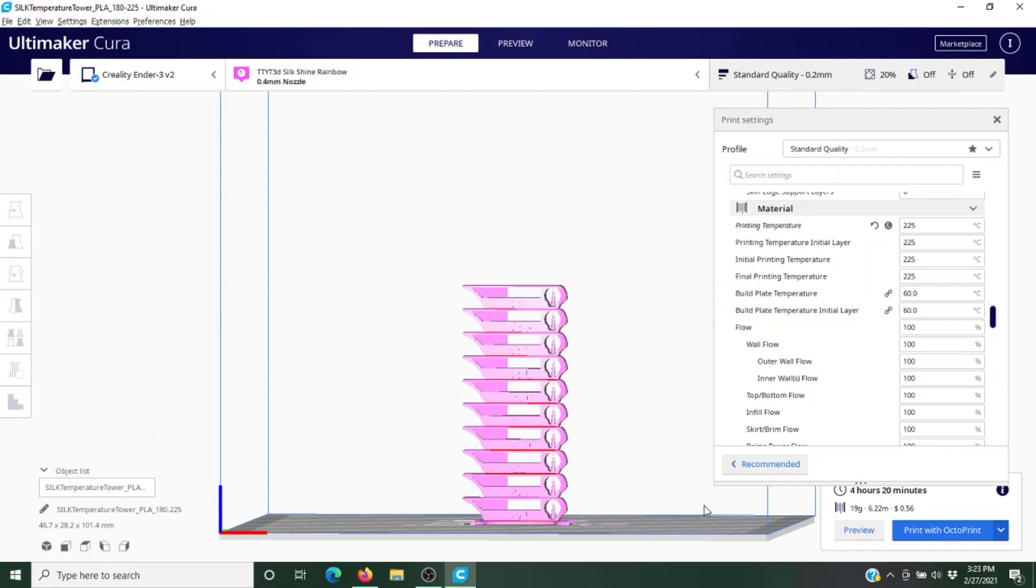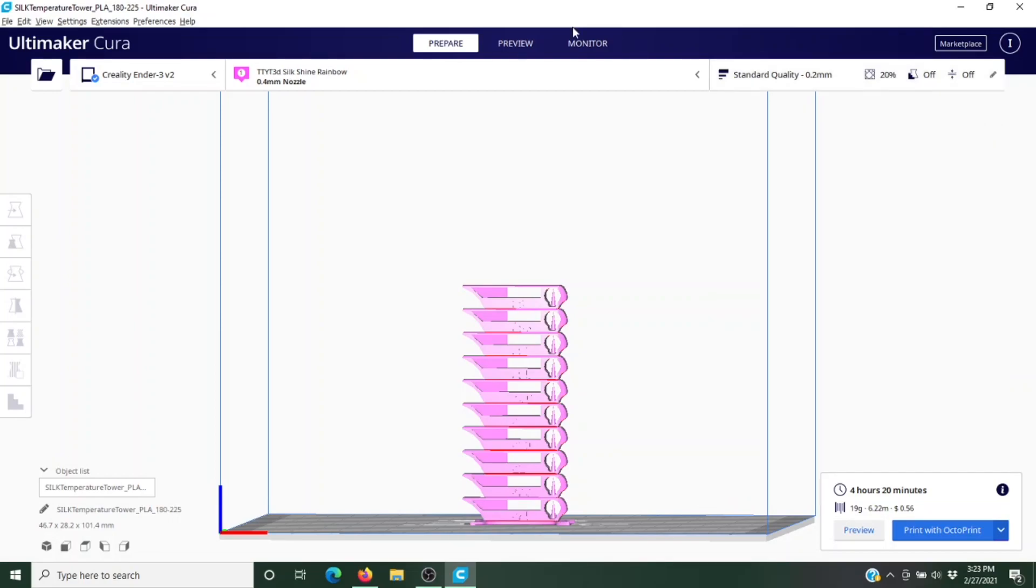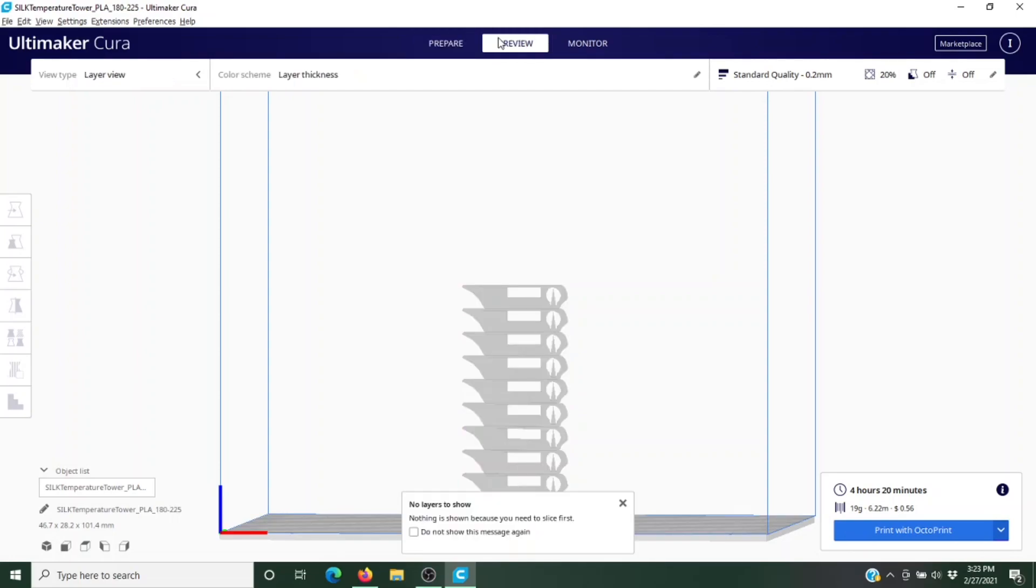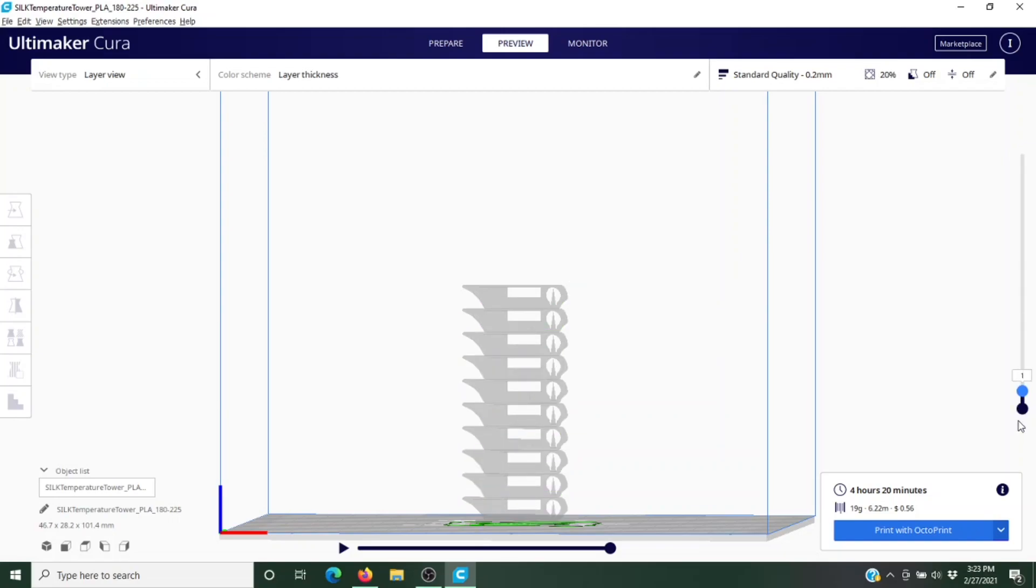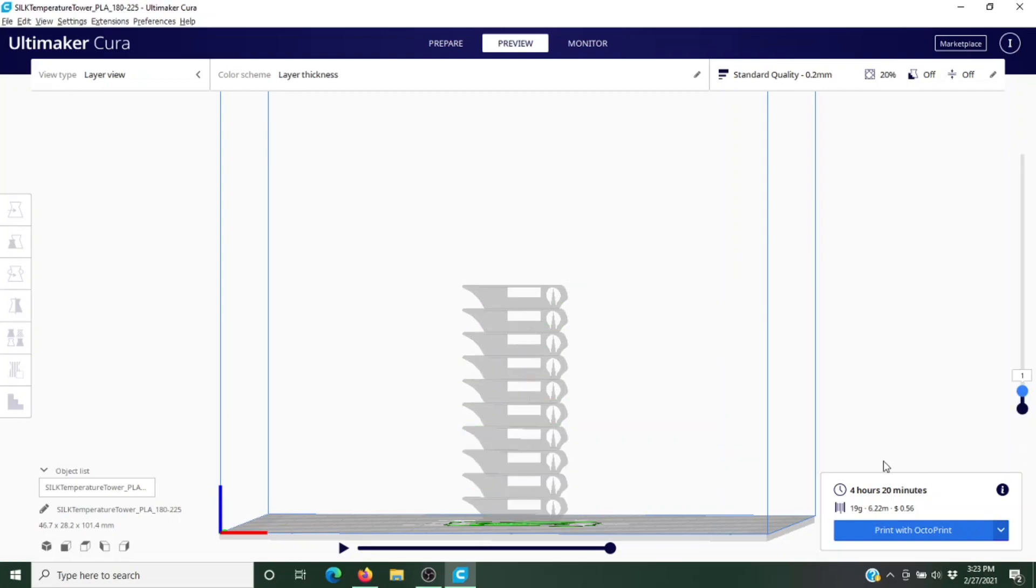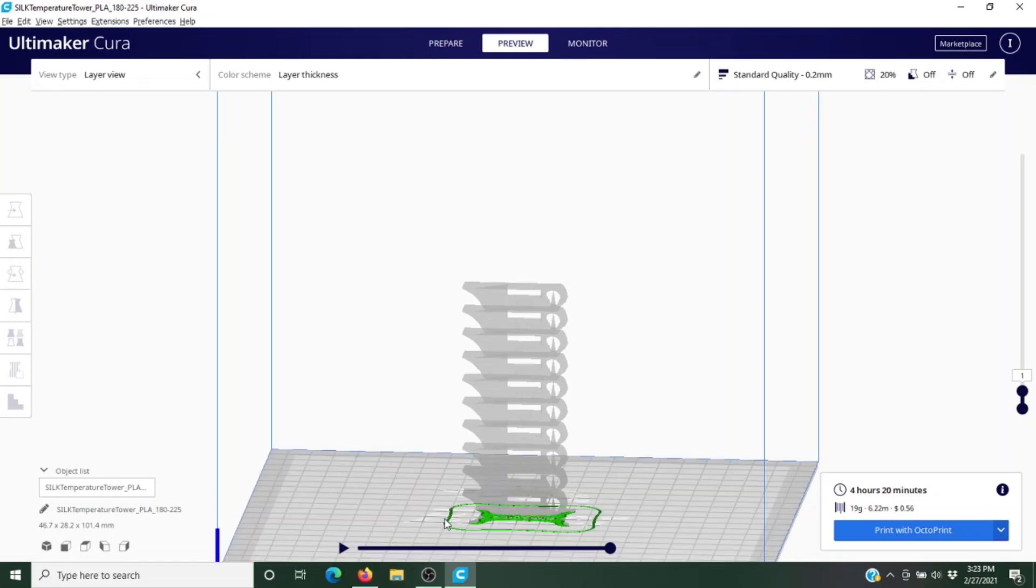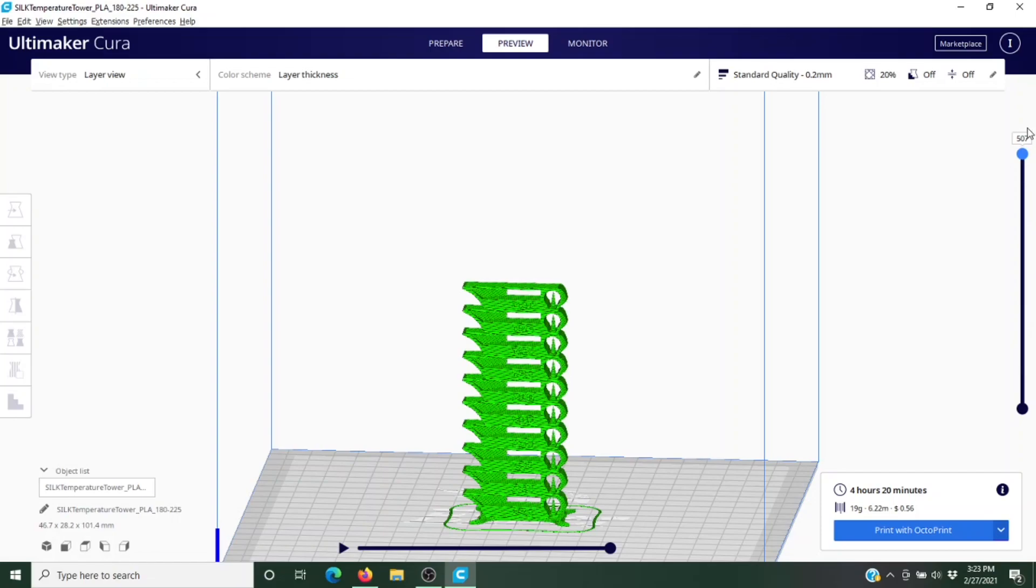Let's close this out of the way. Let's go to preview, and what that's going to do is let us look at all of our layers. If we look on the right side of the screen, you have this slider here and you can adjust this up and down to adjust all of the different layers. From layer one, which is our brim and the start of our base, all the way up to in this case layer 507, which is the top layer of this last section.